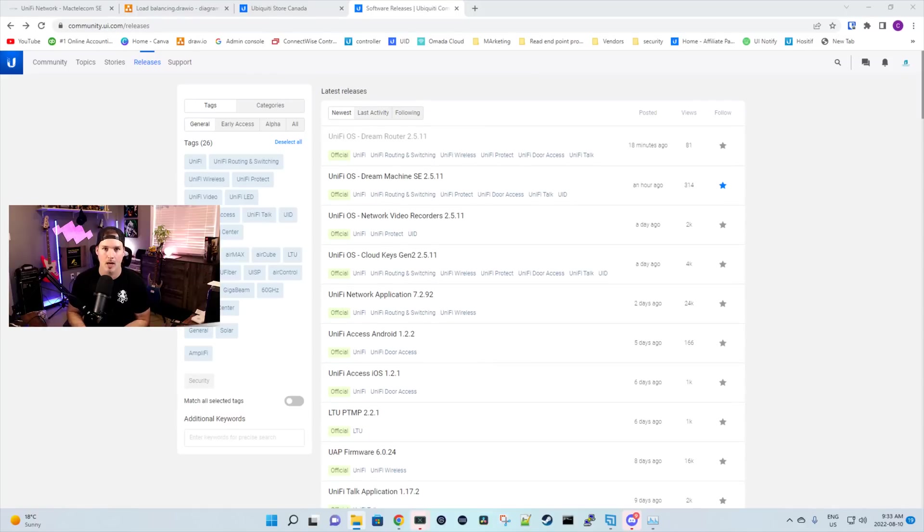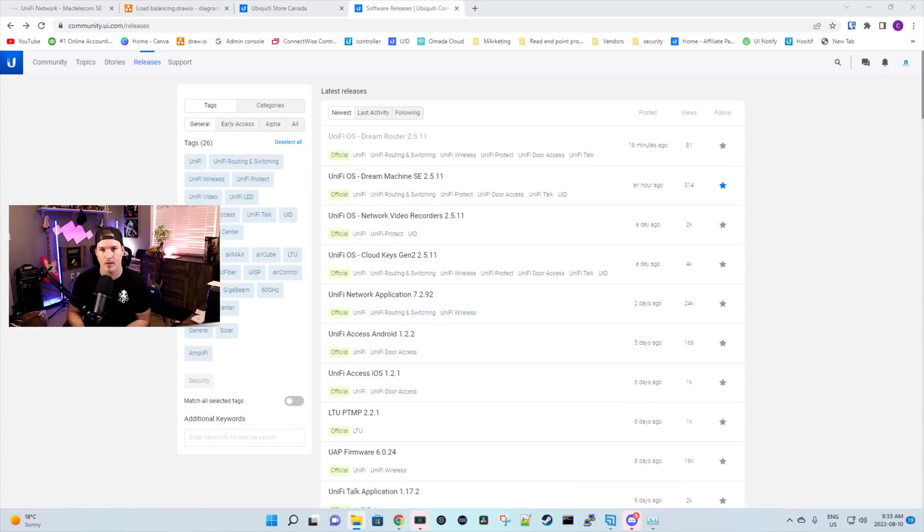Hey everyone, Cody from MacTelecom Networks. Finally, we're given the ability to do load balancing within the Unified Dream Machine SE and the UDR.